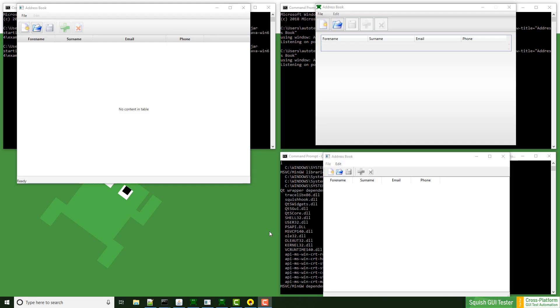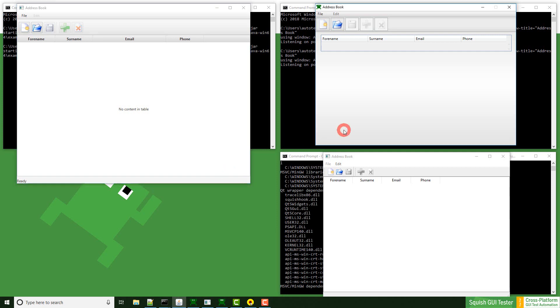If you have seen last week's video, you might remember this screen. I have a Java, Windows, and Qt application running already.